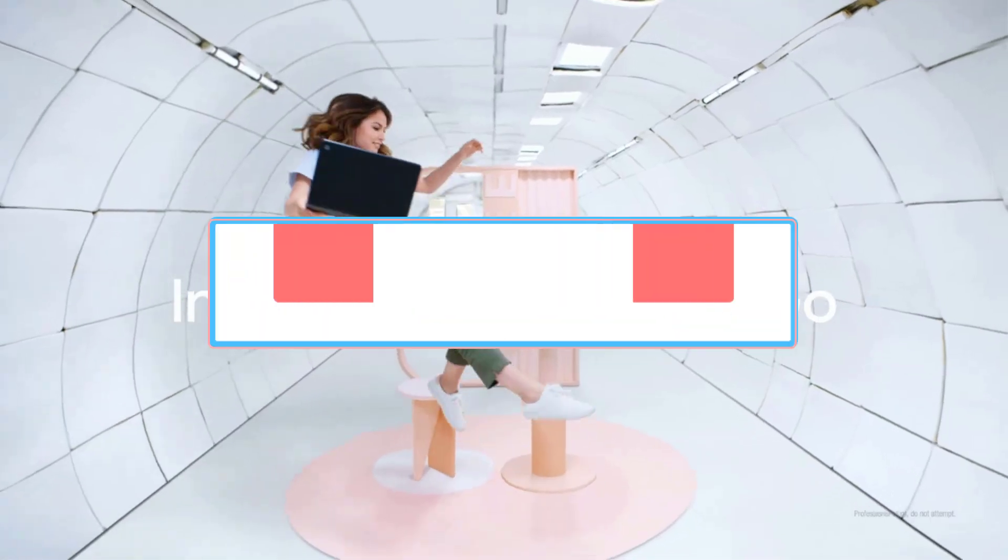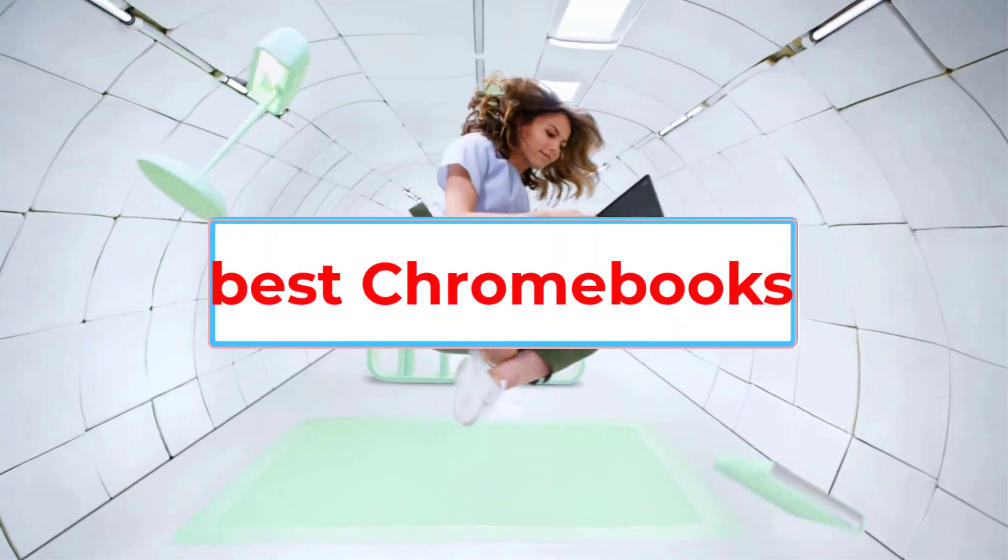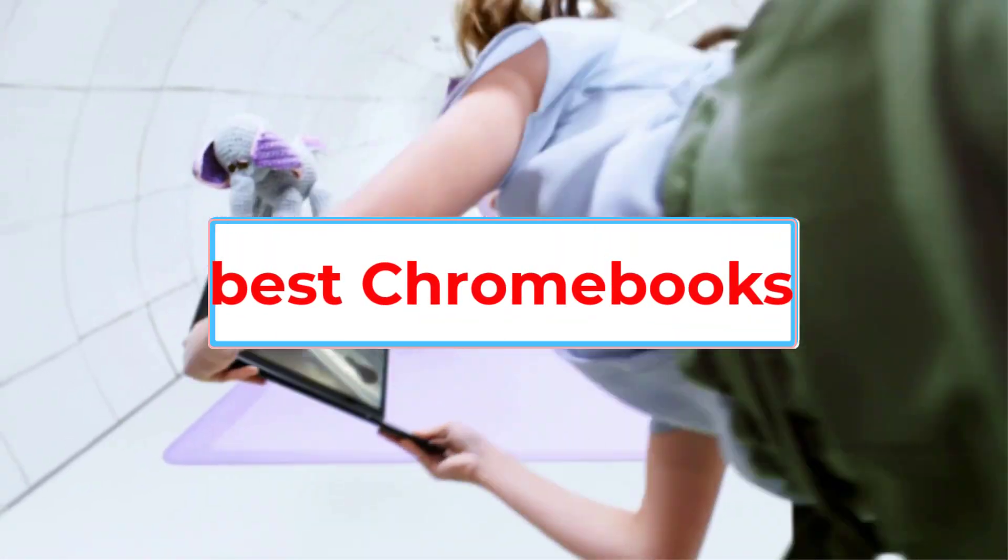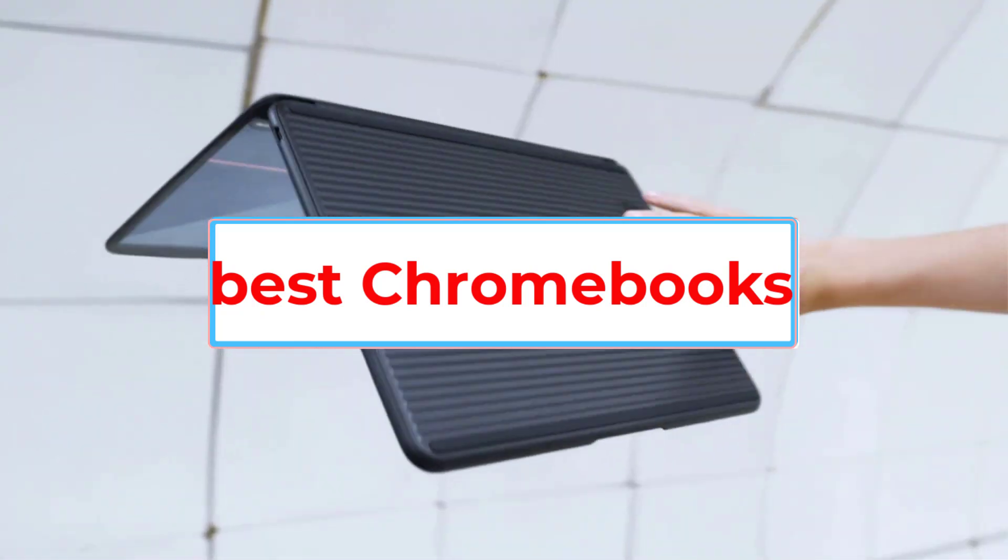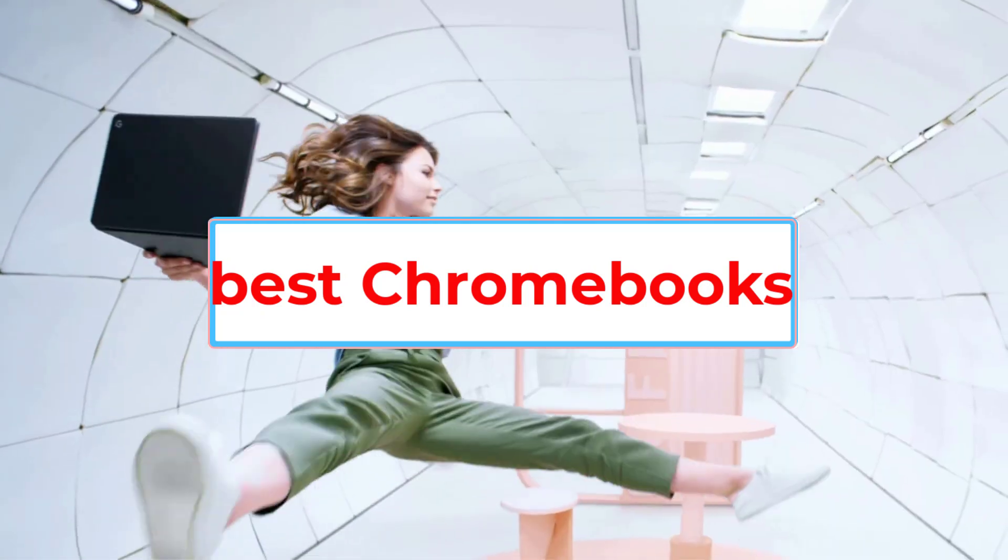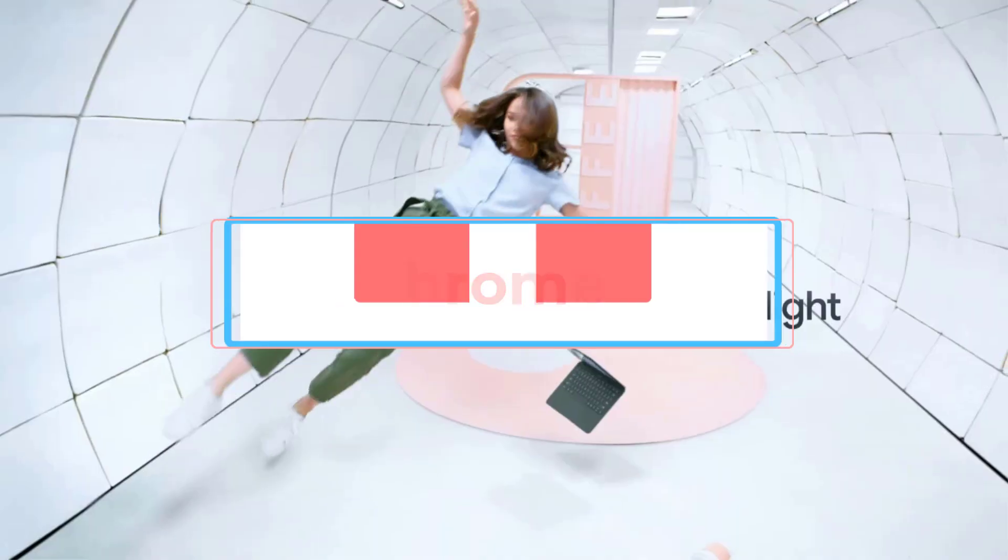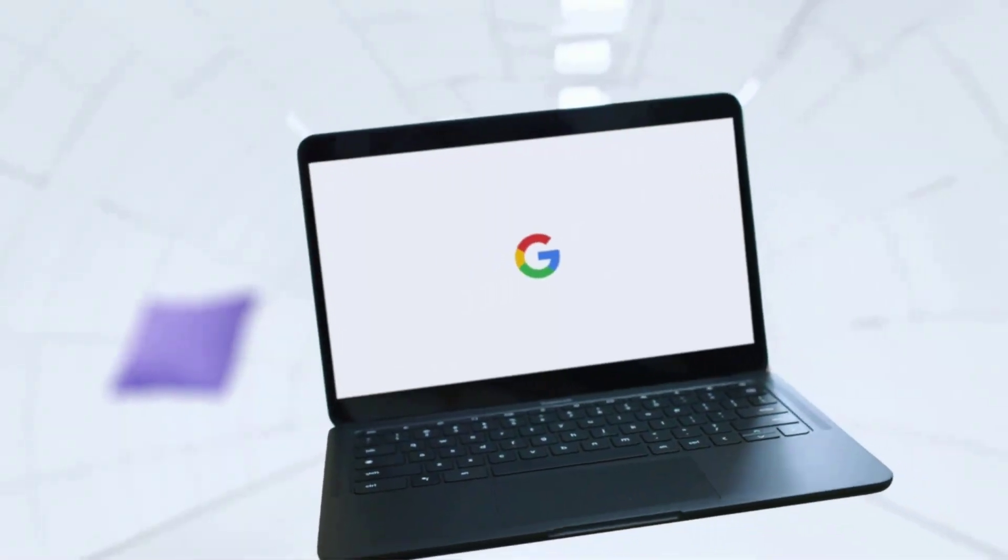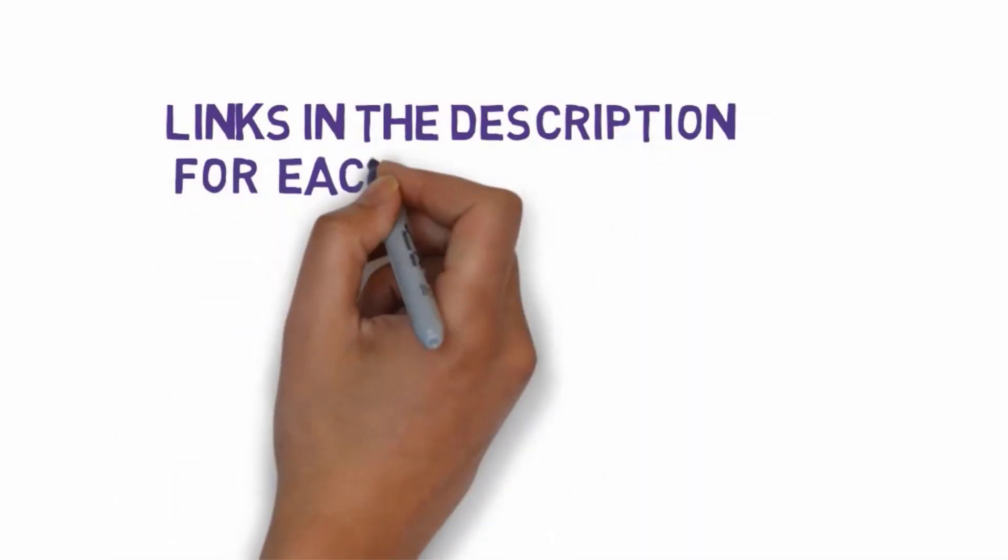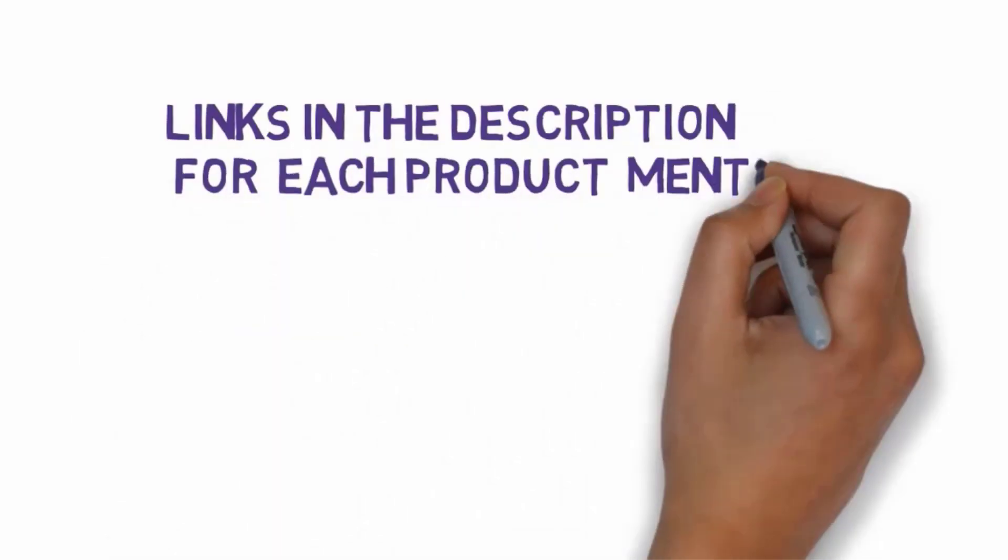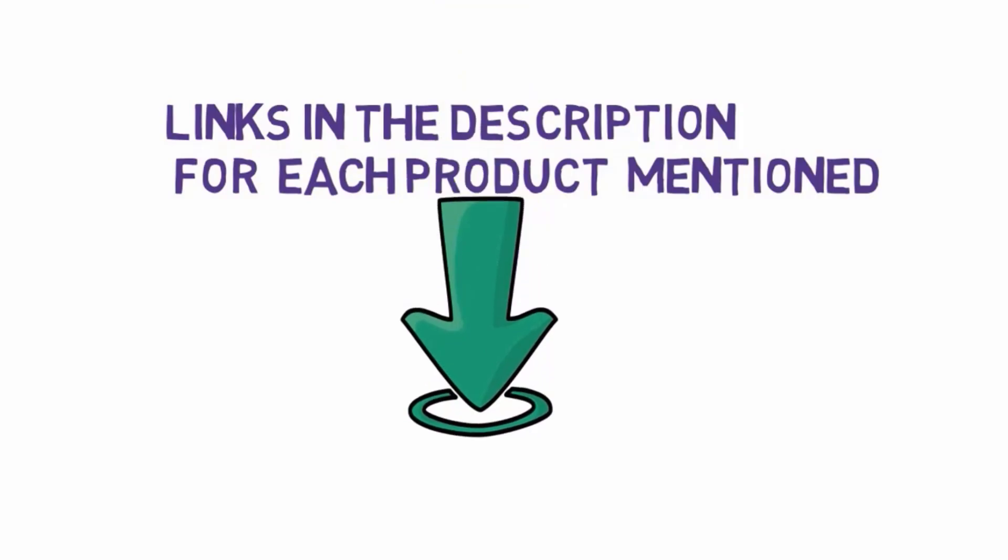Are you looking for the best Chromebooks? In this video we will look at some of the four best Chromebooks on the market. Before we get started, we have included links in the description, so make sure you check those out to see which one is in your budget range.